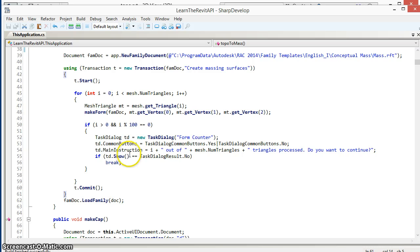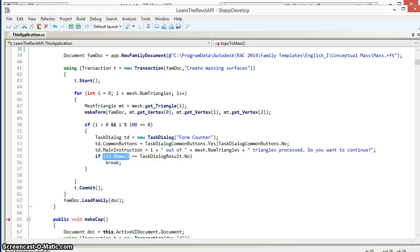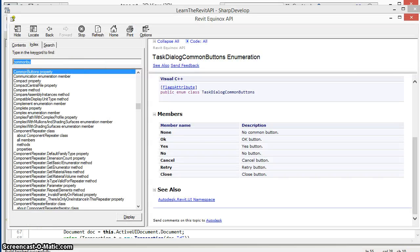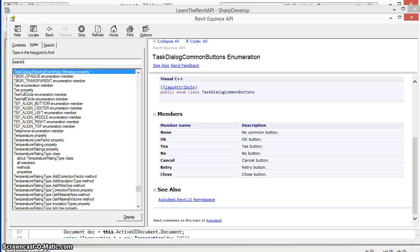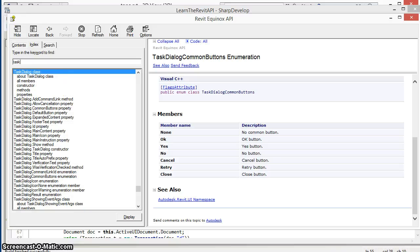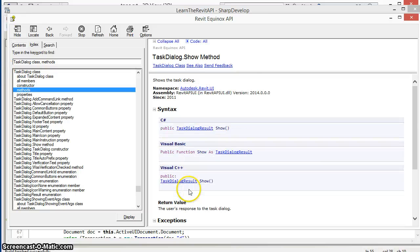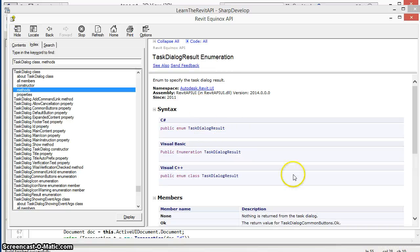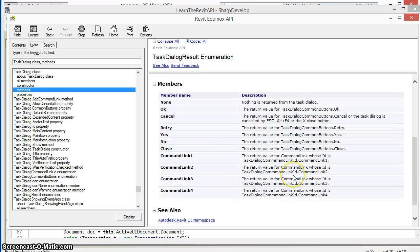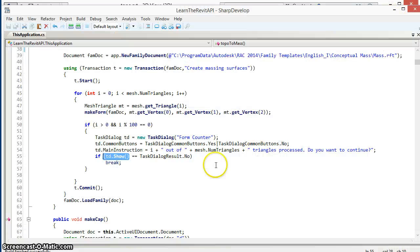When we call task dialog dot show it's going to return to us a task dialog result value, which we can come back to the help file to see here. We're calling this version of task dialog dot show with no arguments and we're going to get back a task dialog result which will correspond to the values based on the button that was pushed.